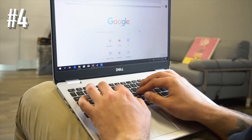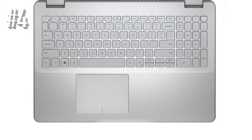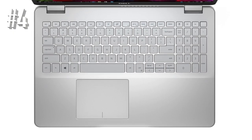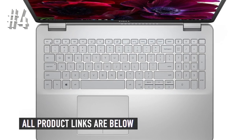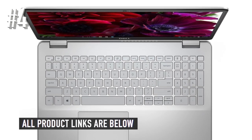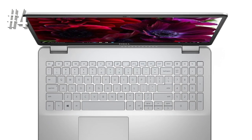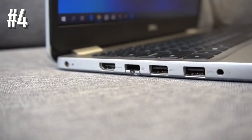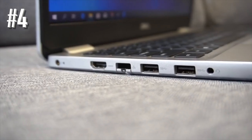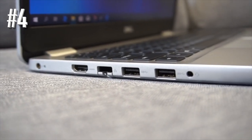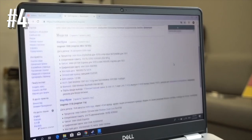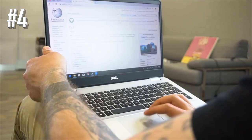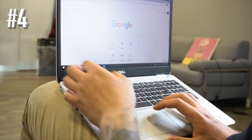as it offers a very good set of specifications for the asking price. It sports a large 15.6-inch Full HD display, which is decent for gaming. And it is anti-glare, so playing games for prolonged periods wouldn't be stressful for the eyes.